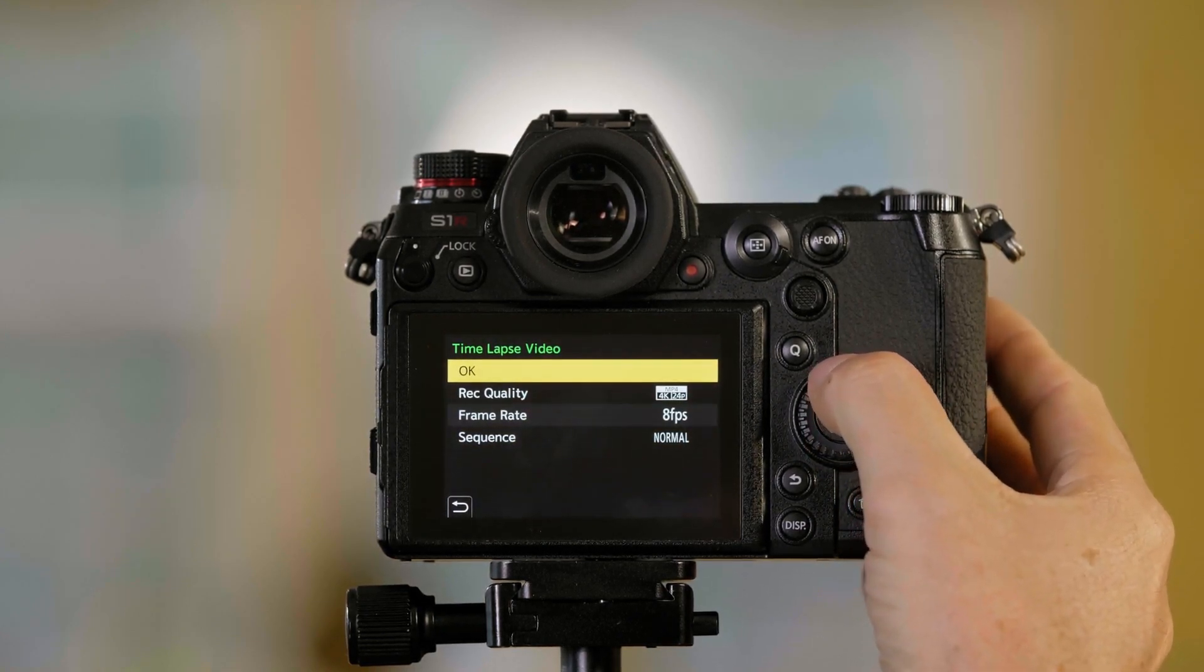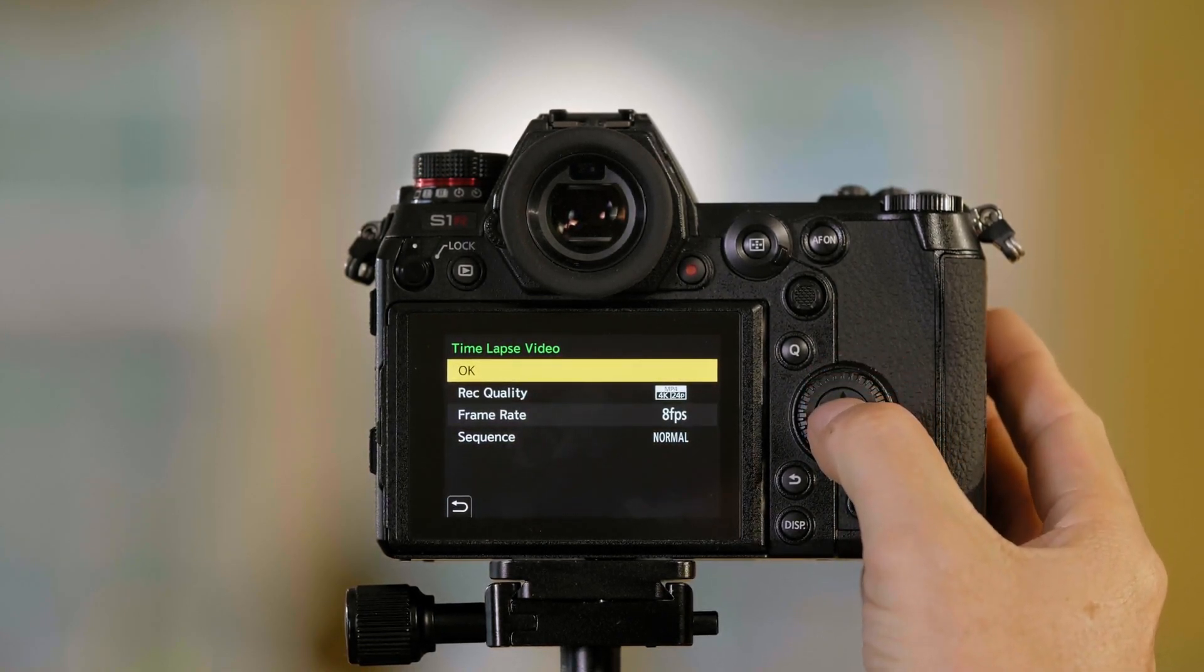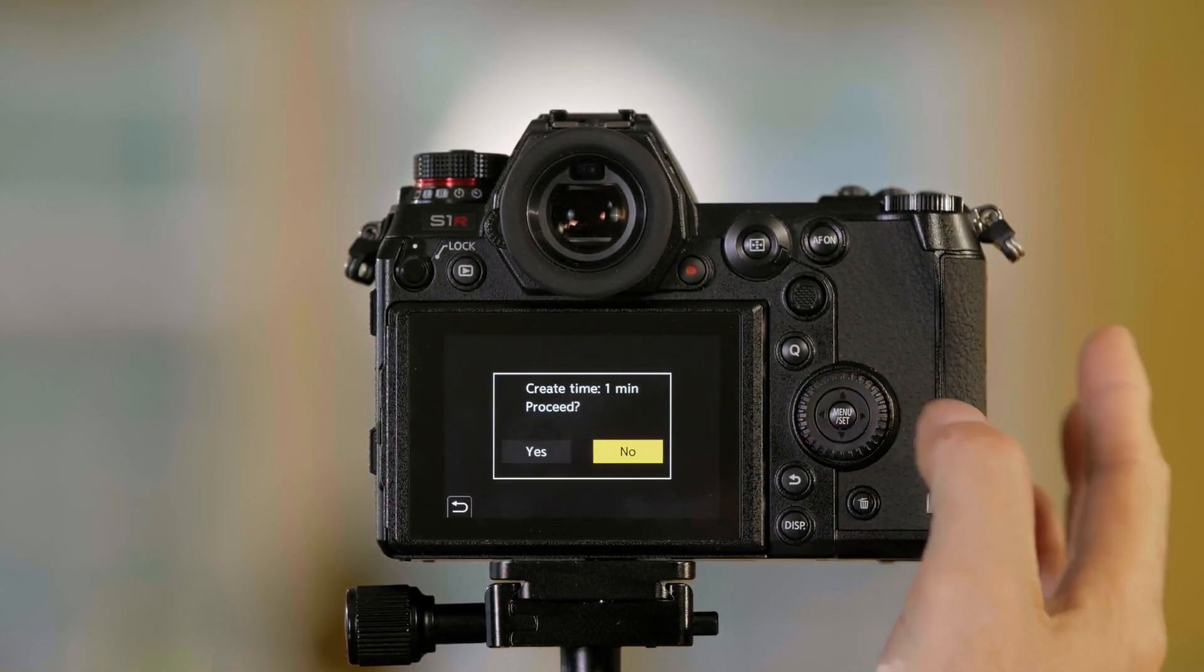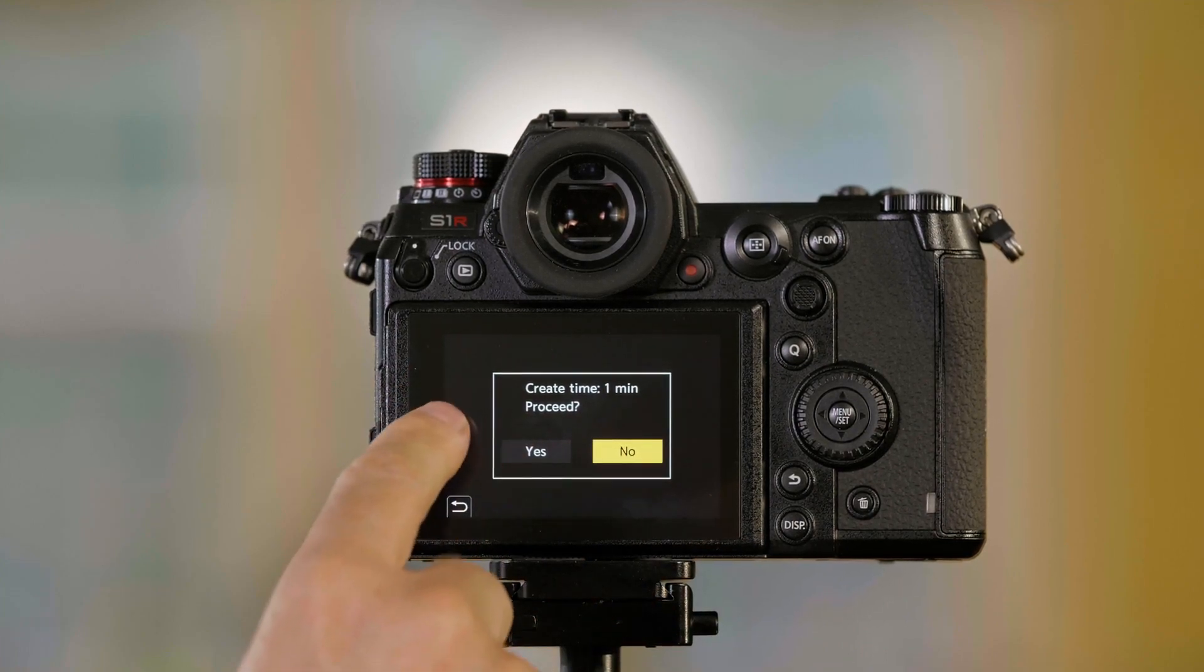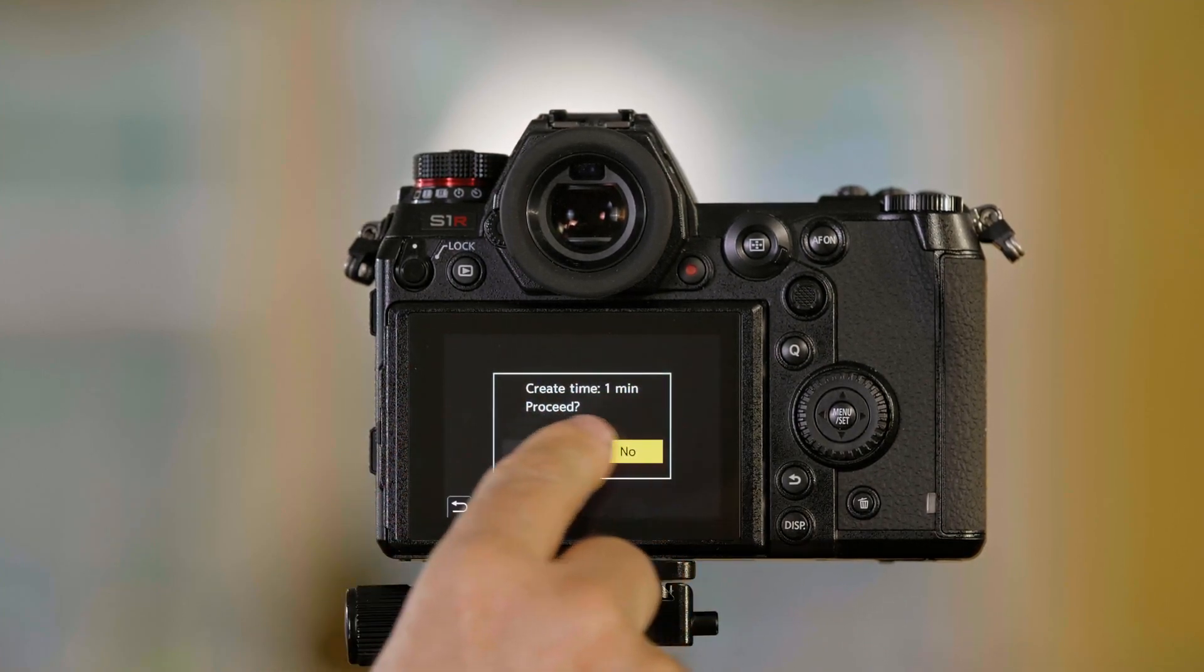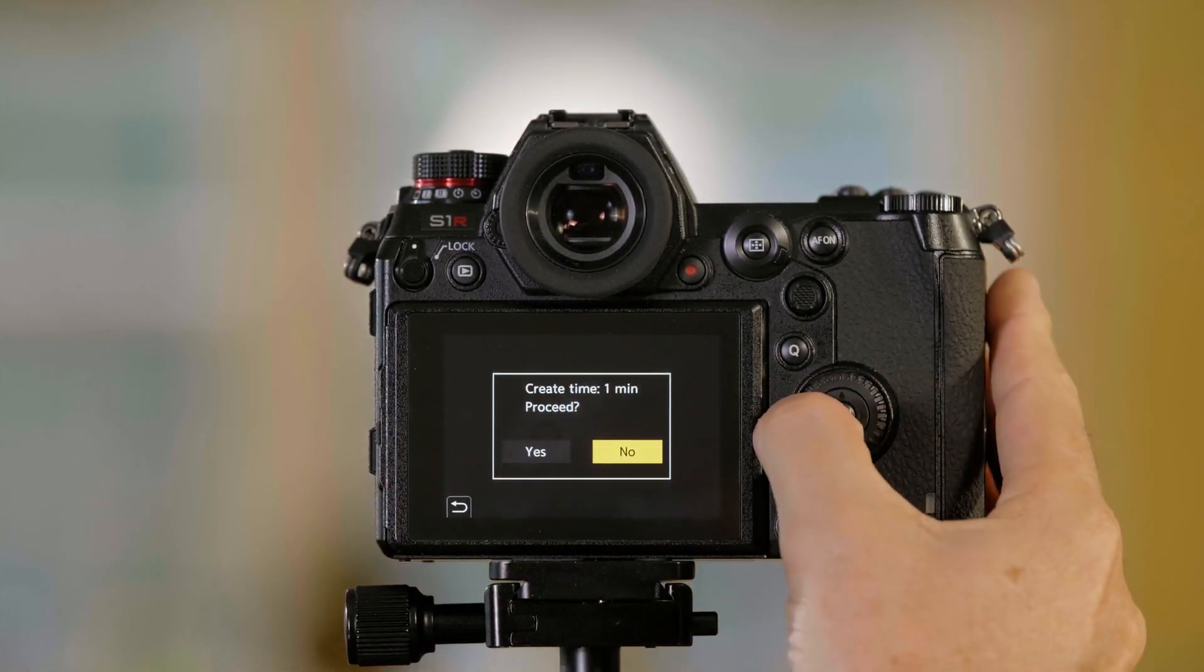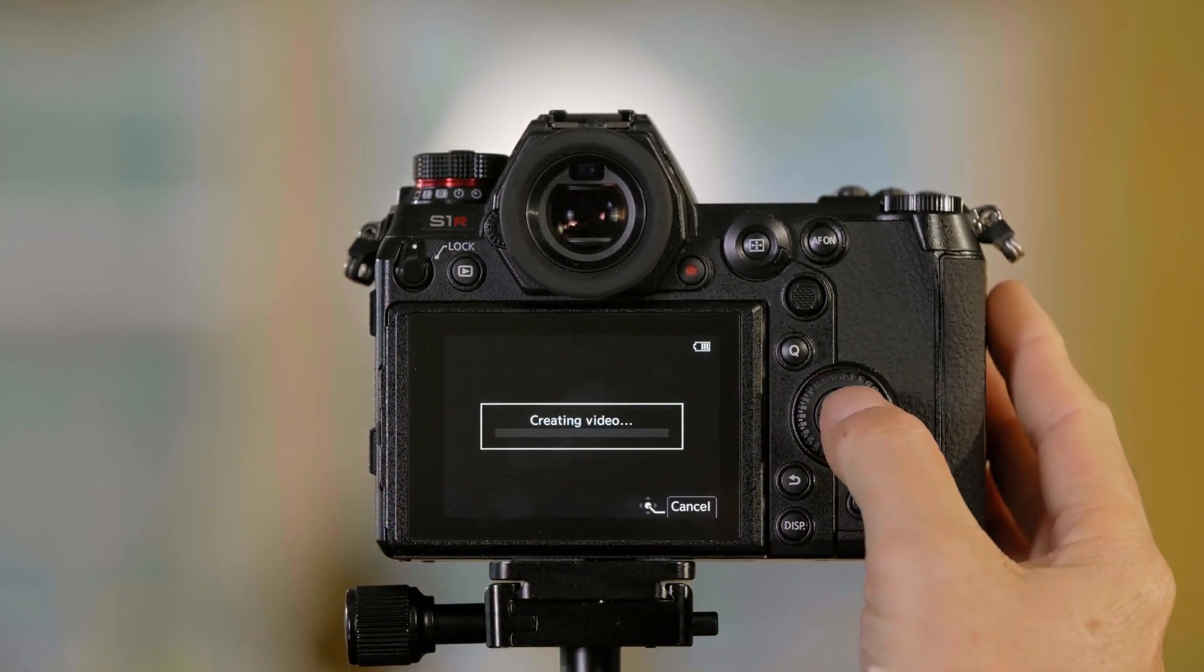So we're going to do a normal one here. We're going to go up and I'm going to say okay, which is going to ask me to start it. So now it's going to say create time one minute. I'm going to press yes. It generally doesn't take a minute. It depends on how long your time-lapse is.